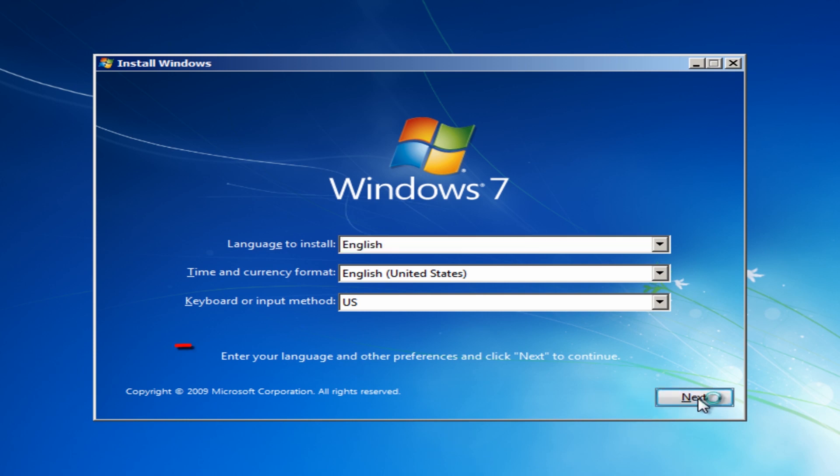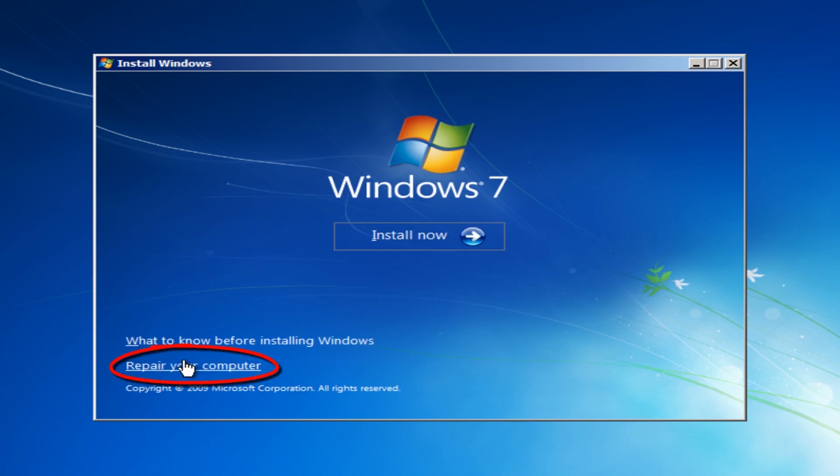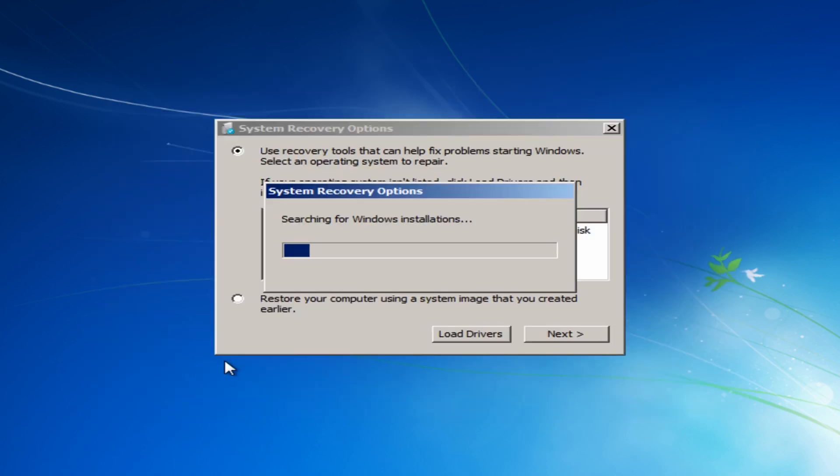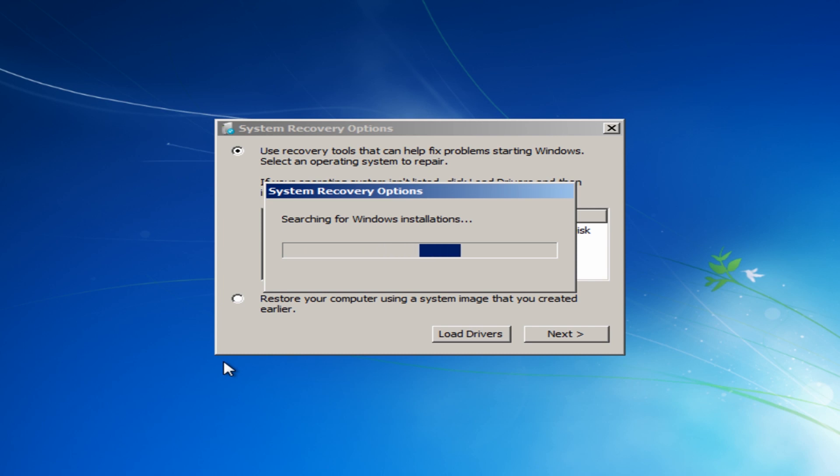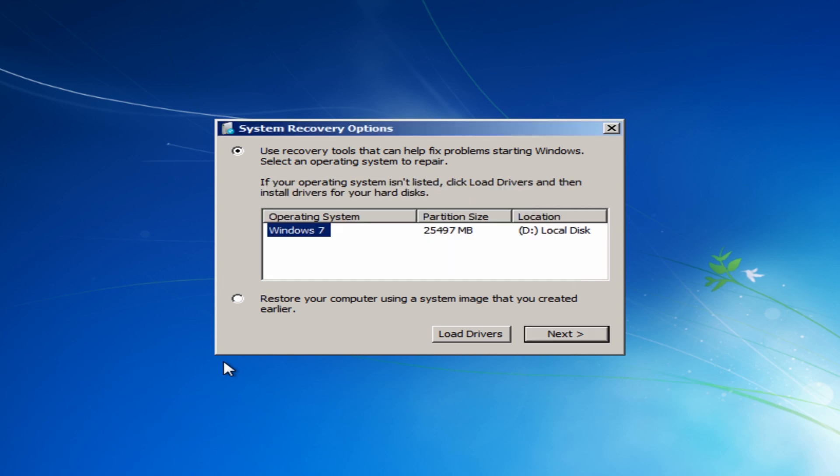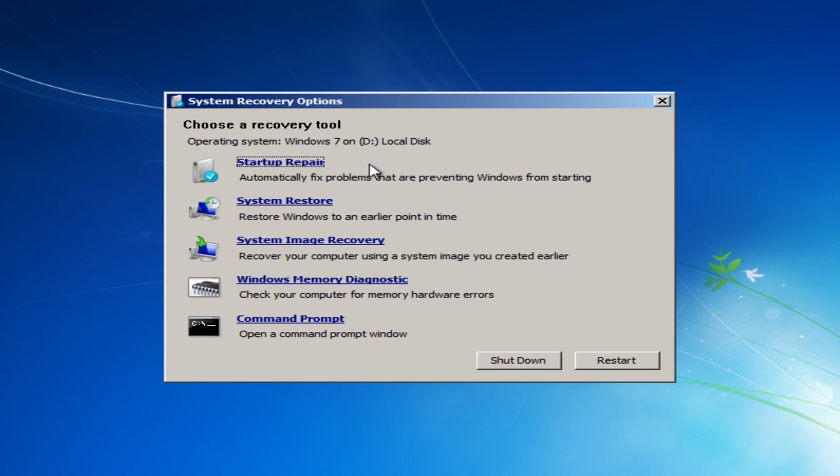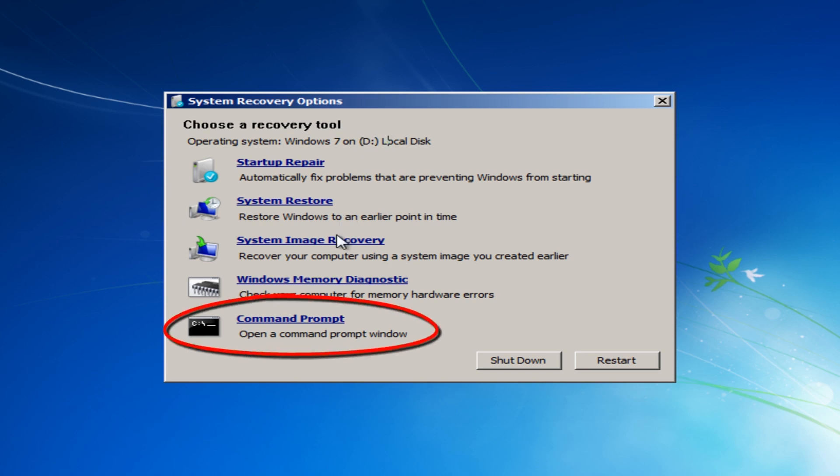So now we're here, we need to go next and then we're going to click on repair your computer. Now we can see our Windows 7 operating system, you can see it's saying that it's on drive D, so I'm going to go next here and you can see the D letter there. It is actually on C but it's showing up D there, so we're going to click on command prompt.